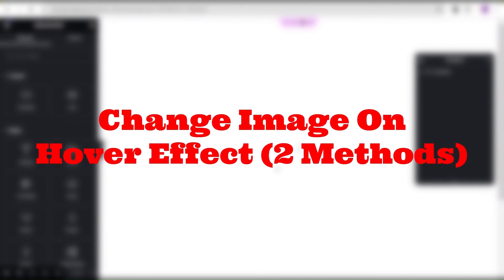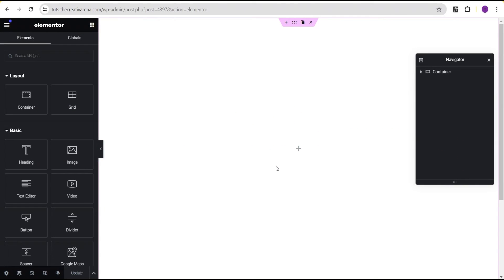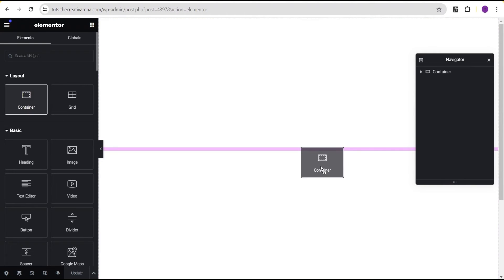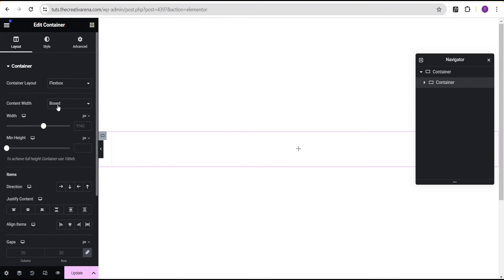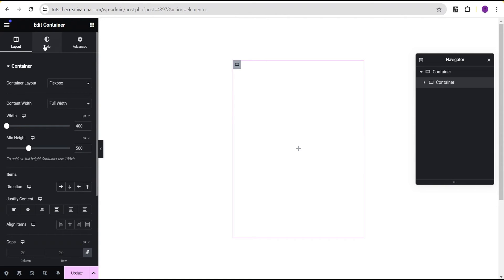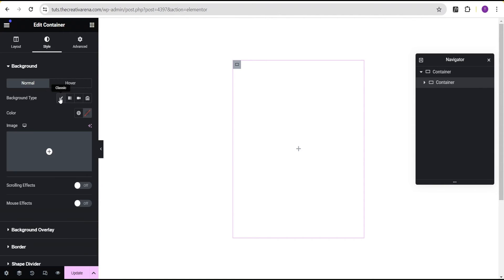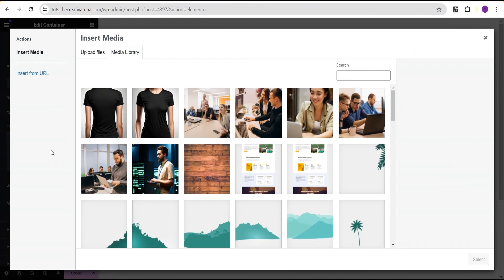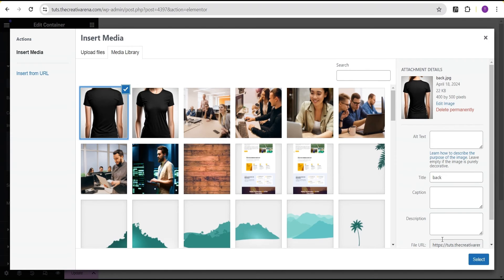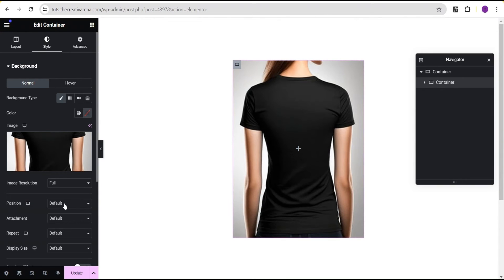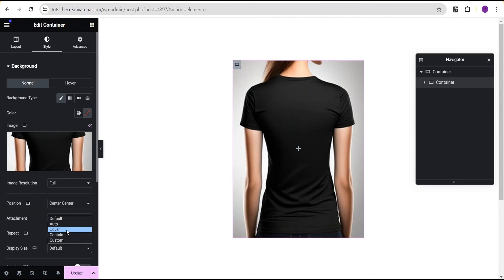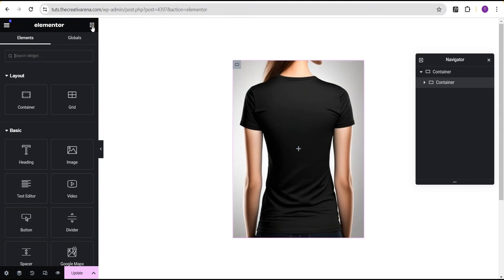The next one is how to change an image on hover. I'll show you two ways to achieve this. The first method: add a container, set the content width to full width, change the width unit to pixel, give it a value of 400, and set the minimum height to 500. Go to the styling option, set the background type to classic, and add a background image — select the back image. Set the position to center center, repeat to no repeat, and display size to cover.